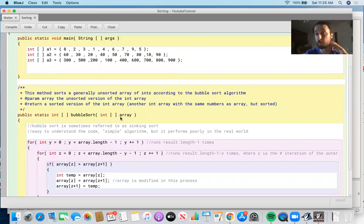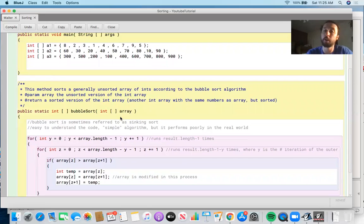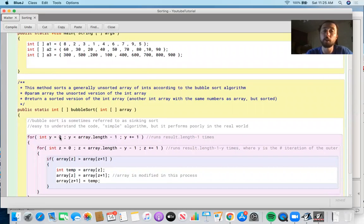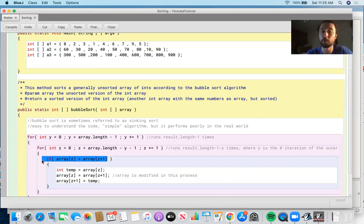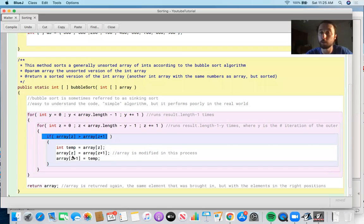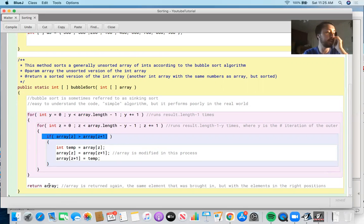Even if you passed in an already-sorted array, the method handles it fine: it goes through the two for-loop iterations and the boolean is never true, so no swap ever occurs. It just returns the same array as given.